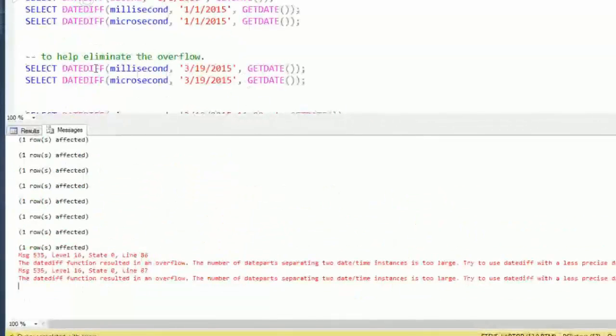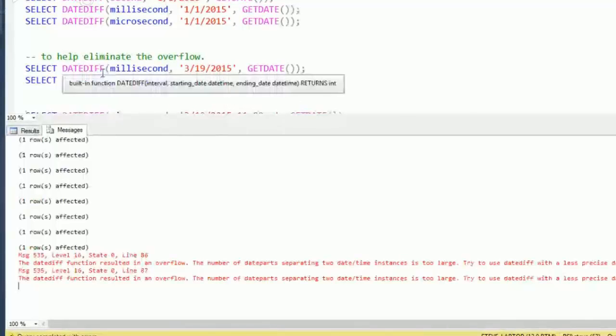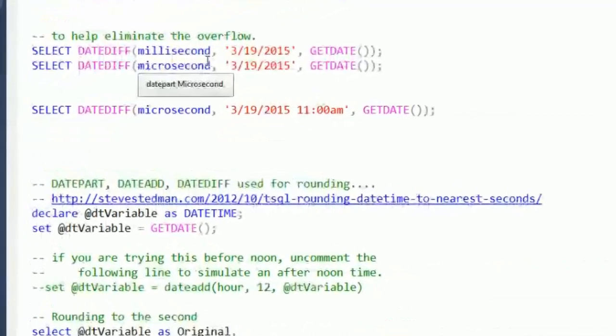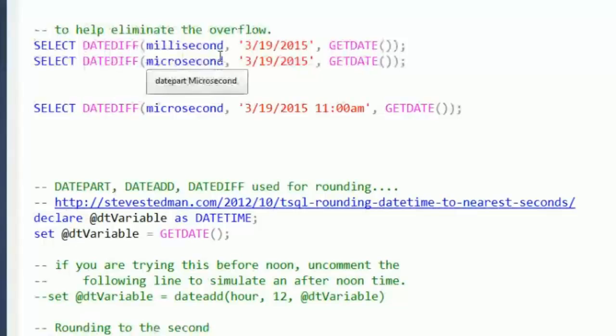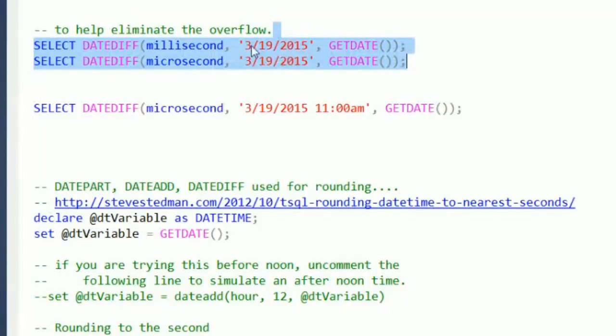The function does always return an integer. So if you get overflow, I don't really know a way around it other than let's just do a smaller range. So if we take millisecond and microsecond and calculate between today, and with no date it assumes midnight.